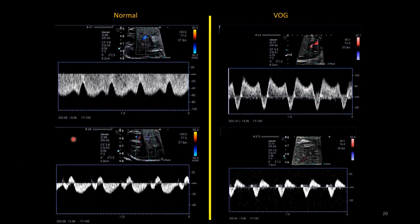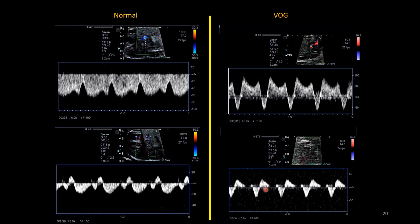Comparing the normal ductus venosus tracing on the left to a fetus with vein of Galen malformation on the right, you can clearly see atrial reversals on the ductus venosus tracing — S, D, and A — where there should be no reversal normally. This is indicative of a volume load on the right heart. The hepatic venous tracing similarly shows severe A-wave reversal; the forward-to-reverse ratio is significantly abnormal at 0.9, where normally it should be less than or equal to 0.2.